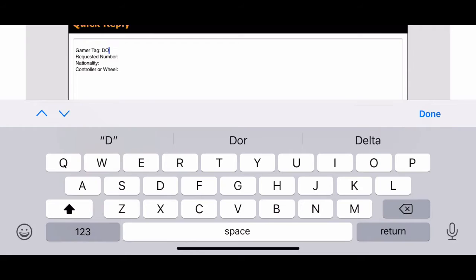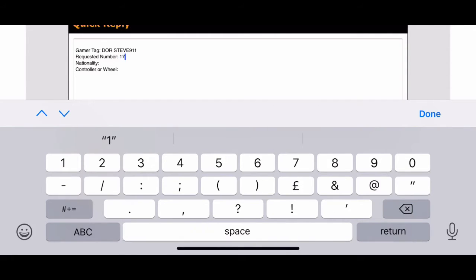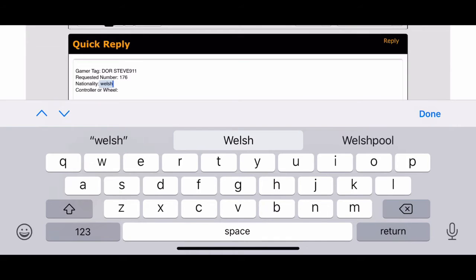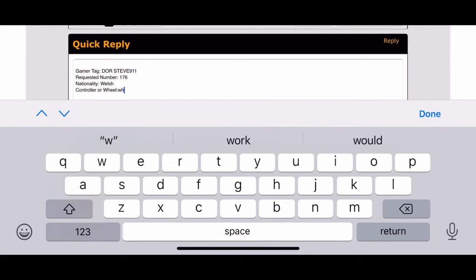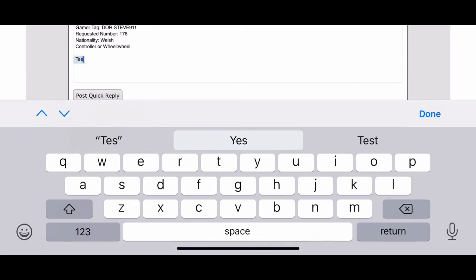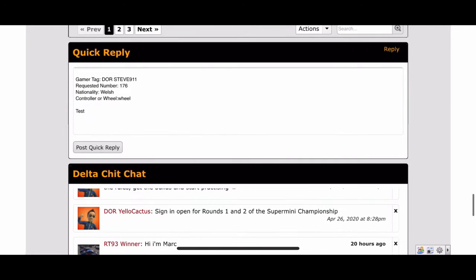So the gamertag is myself, DOR Steve 9-1-1. The requested number is 176. Nationality: Welsh. And I use a wheel to race. That's nice and simple — we've filled that information in. After doing that we just post it as a quick reply. I'm going to add 'test' here just so Cactus doesn't add me as another number, and we post that quick reply.